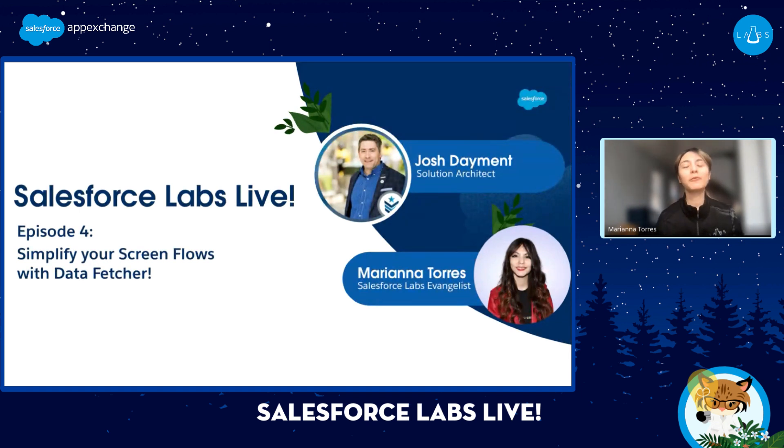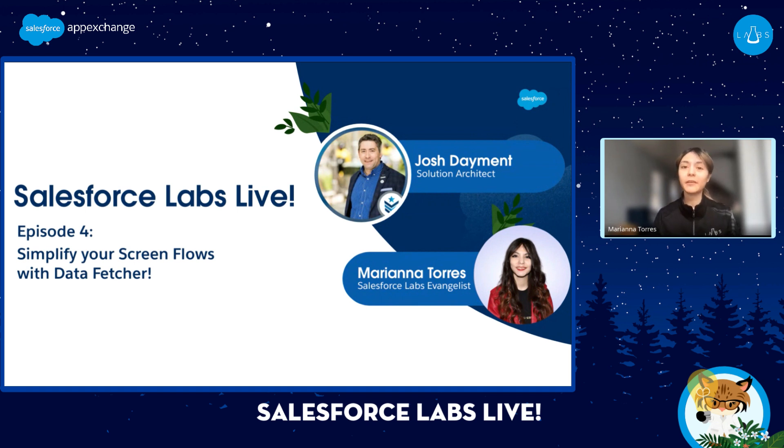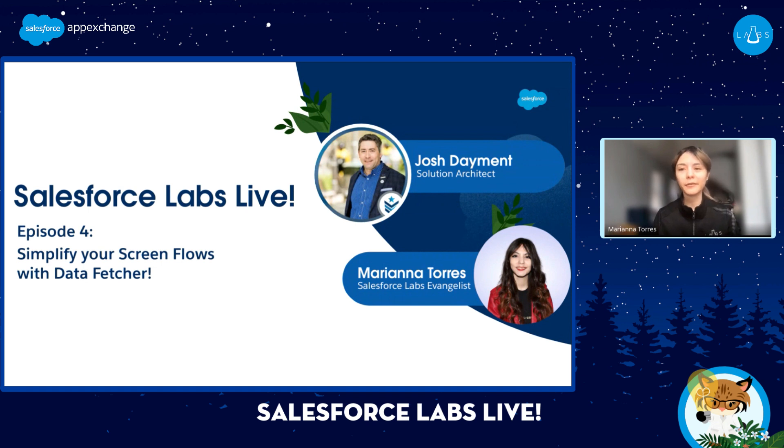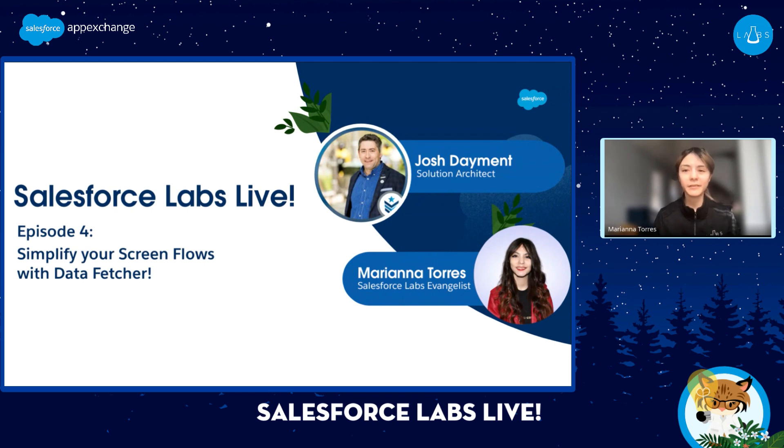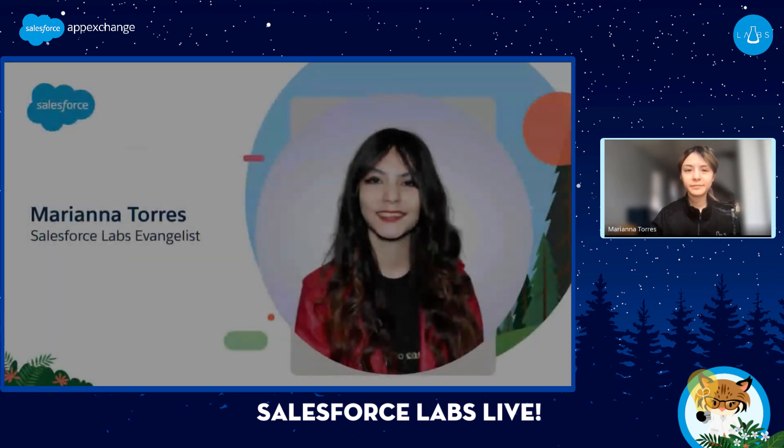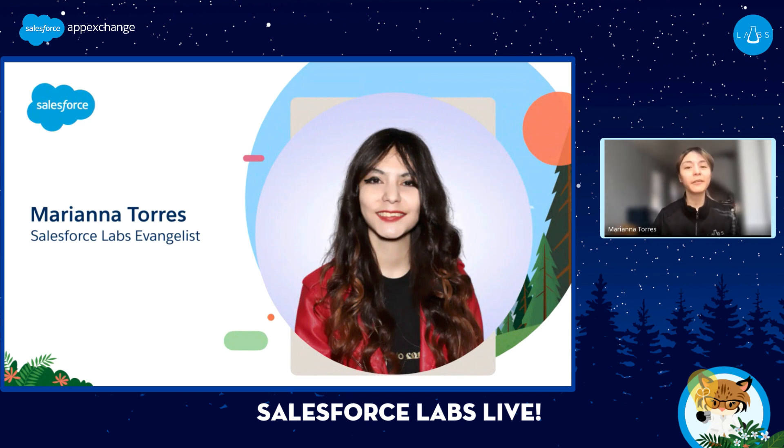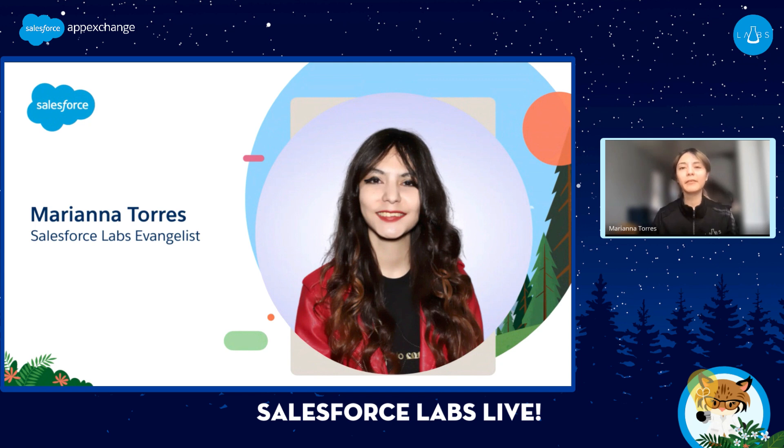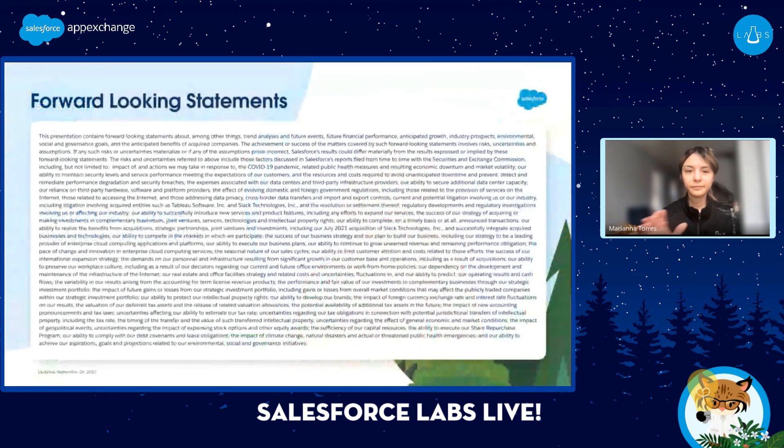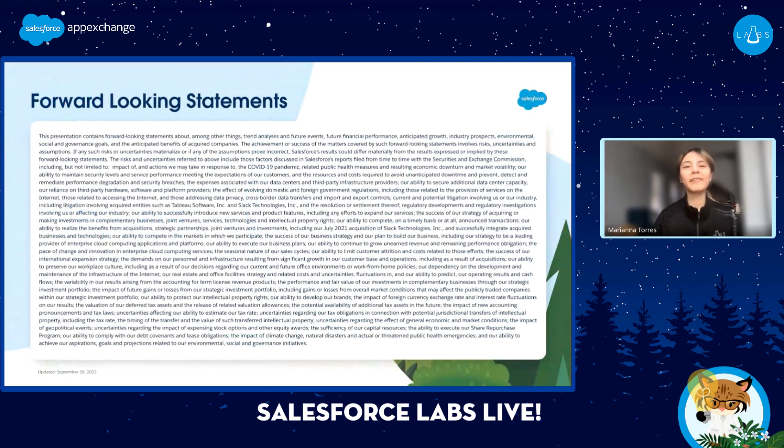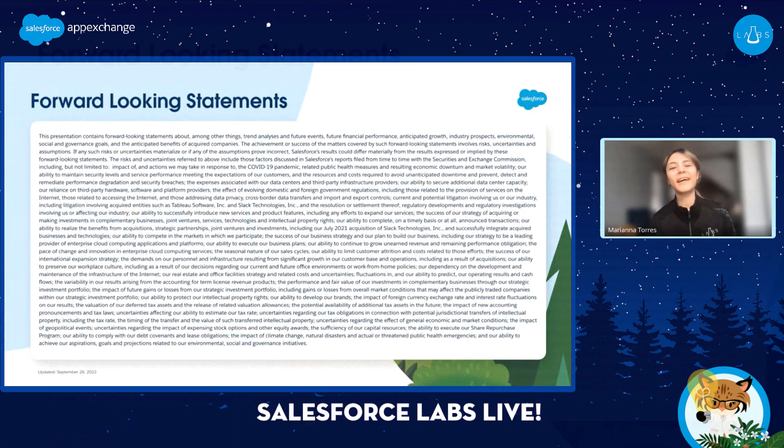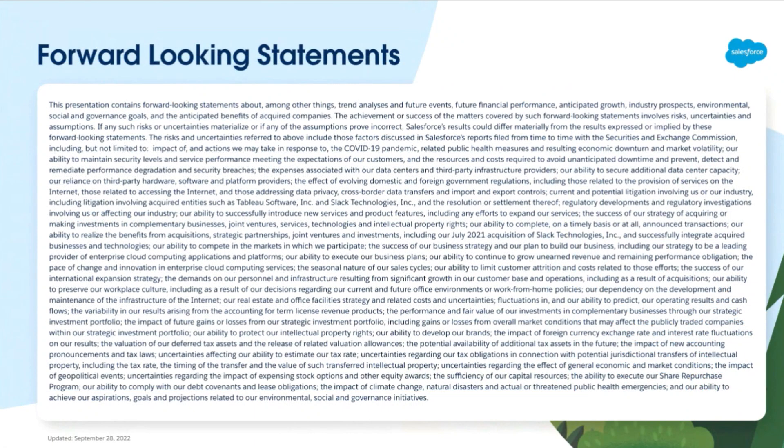Hello everyone and welcome to episode four of Salesforce Labs Live. This online series is designed to showcase some of the newest free deployable solutions to hit the App Exchange marketplace. Each episode highlights a different lab solution and its respective owners. You'll hear from the experts themselves and discover how these solutions can help you solve some of your most common business challenges. So for those of you who don't know me, my name is Marianna Torres and I am an evangelist for the Salesforce Labs program. My role is to keep you up to date on the newest free deployable solutions to hit App Exchange. And of course, everybody's favorite slide. As you all know, Salesforce is a publicly traded company and we ask that you please make all buying decisions on products and services that are currently available.